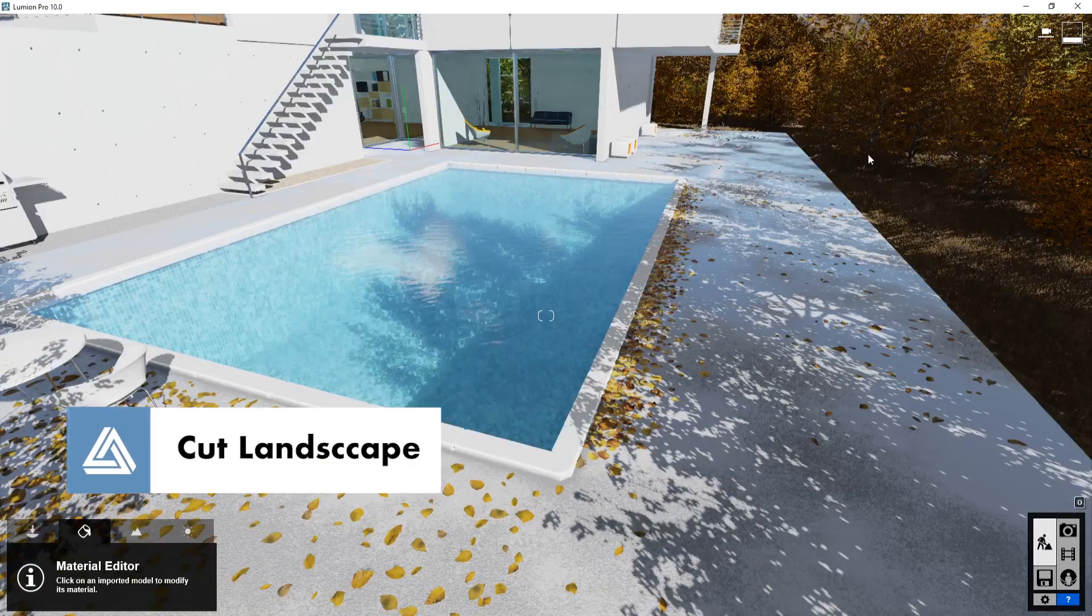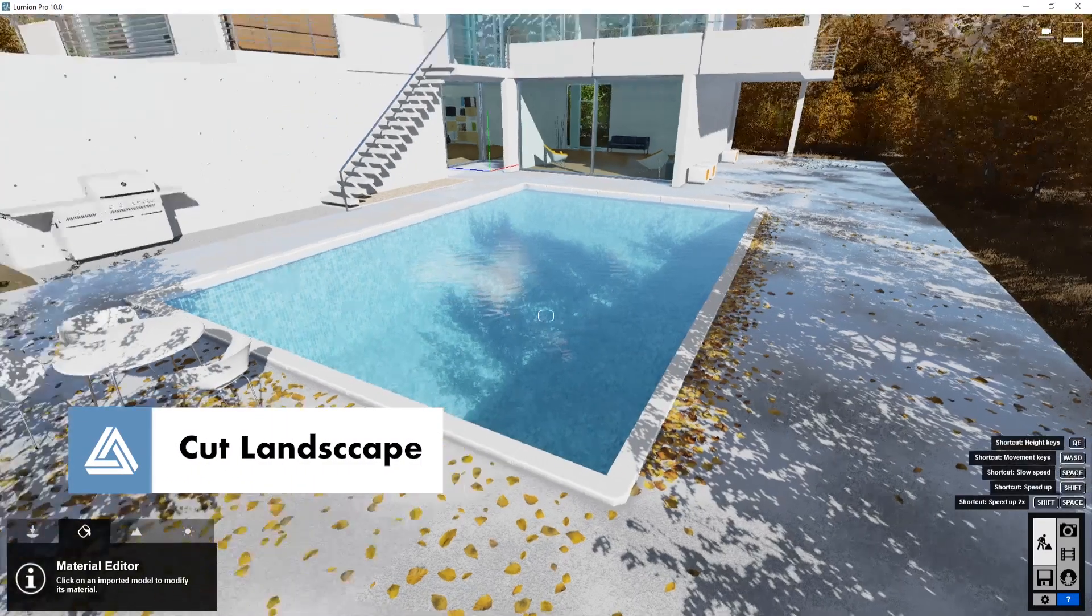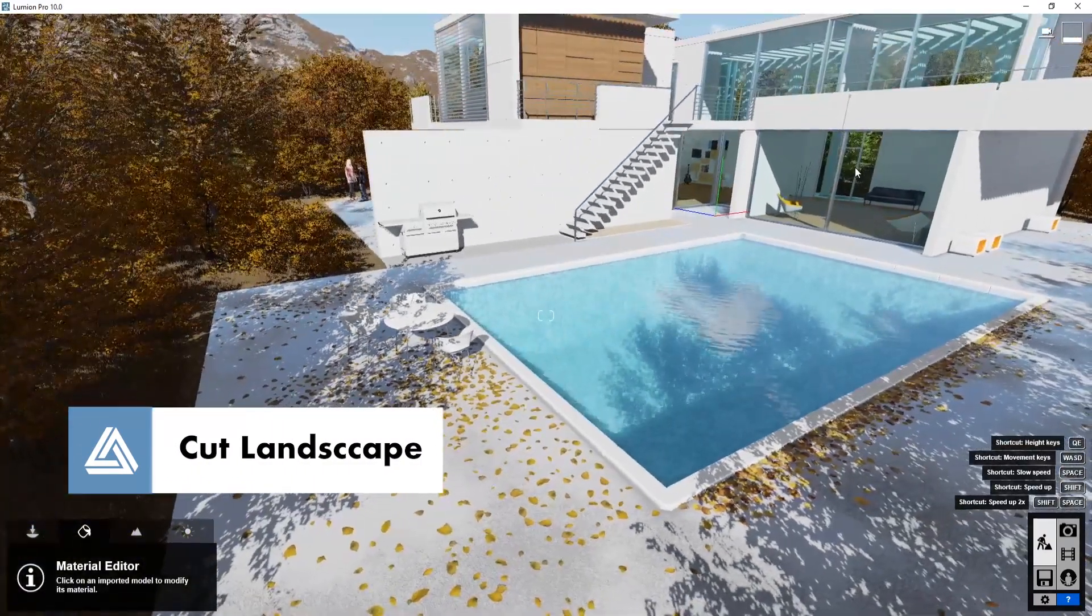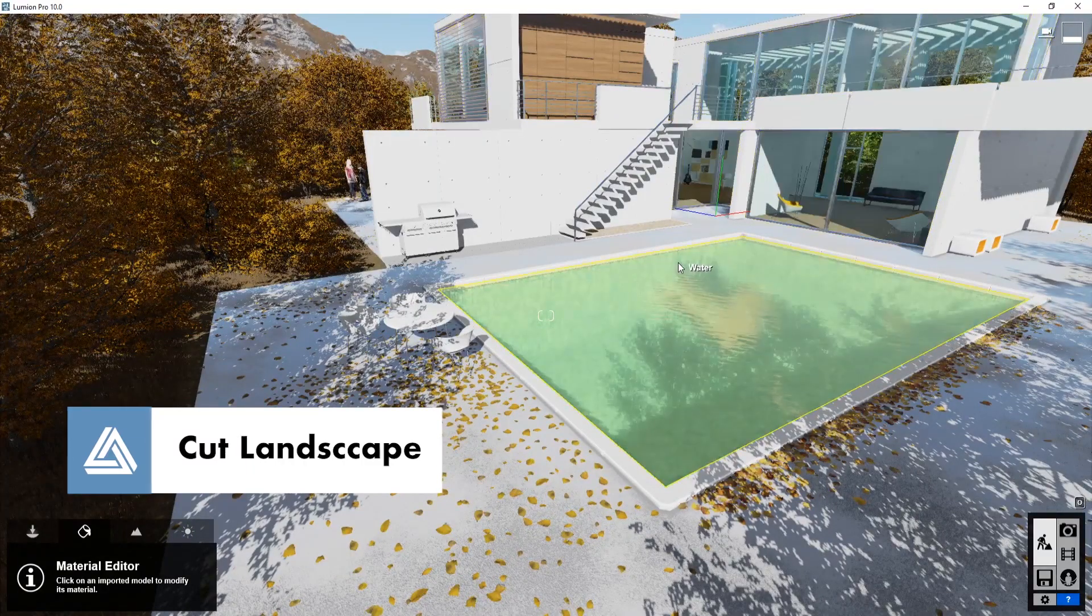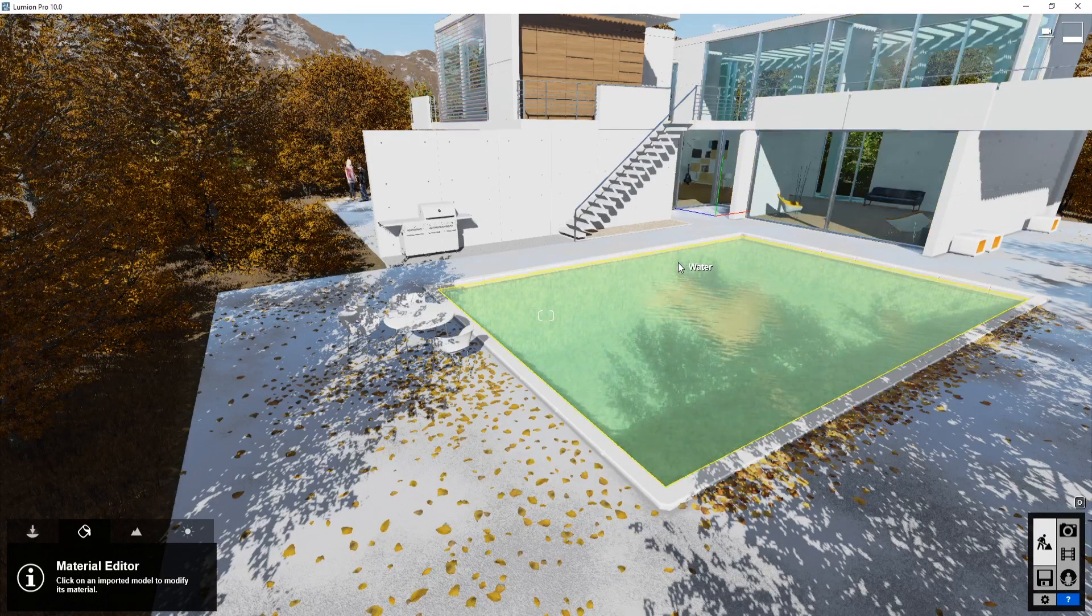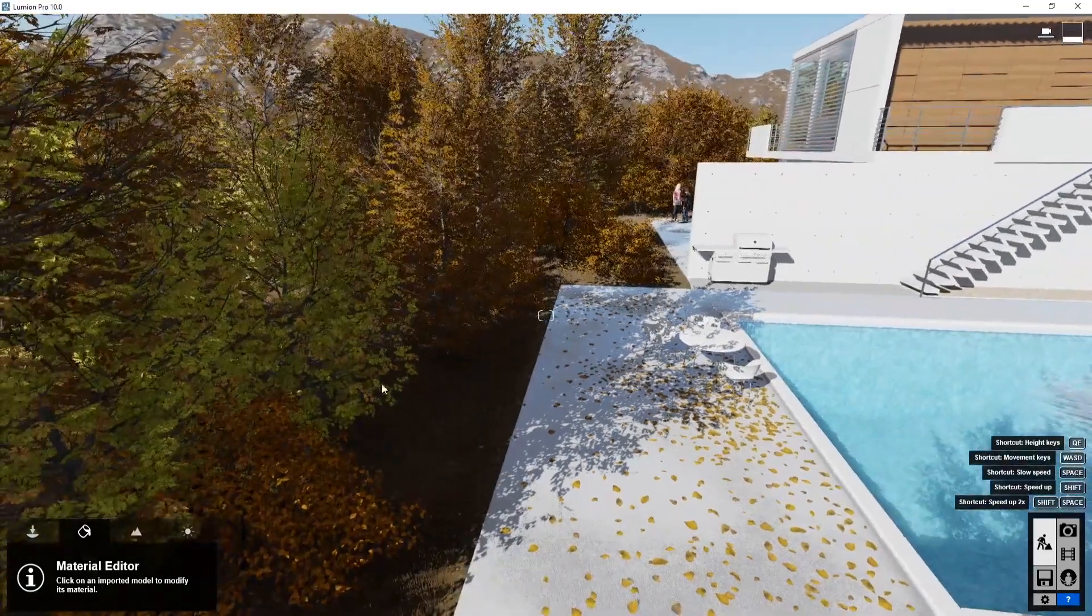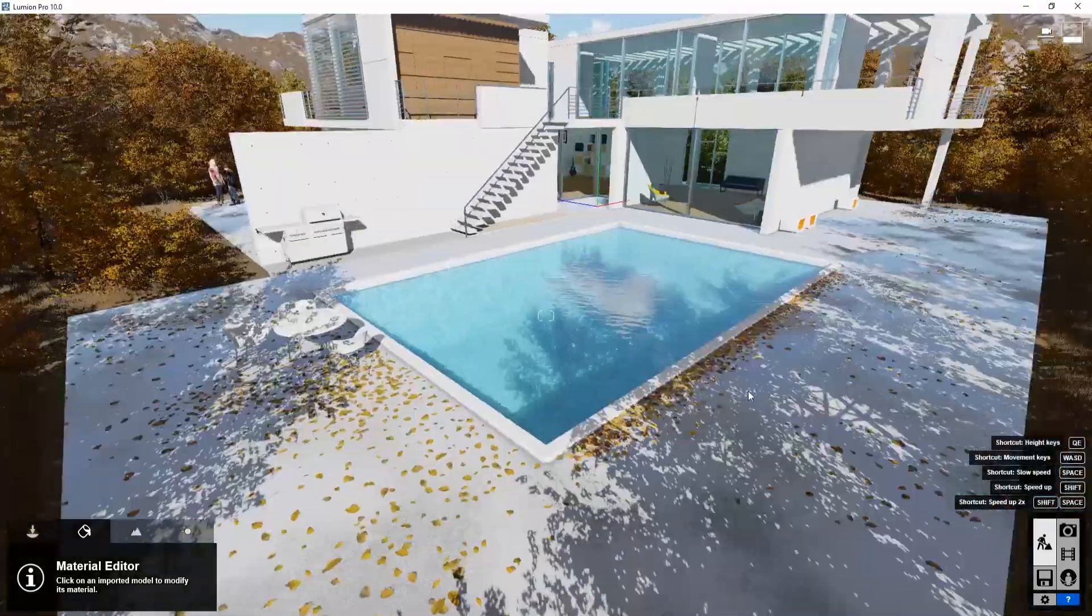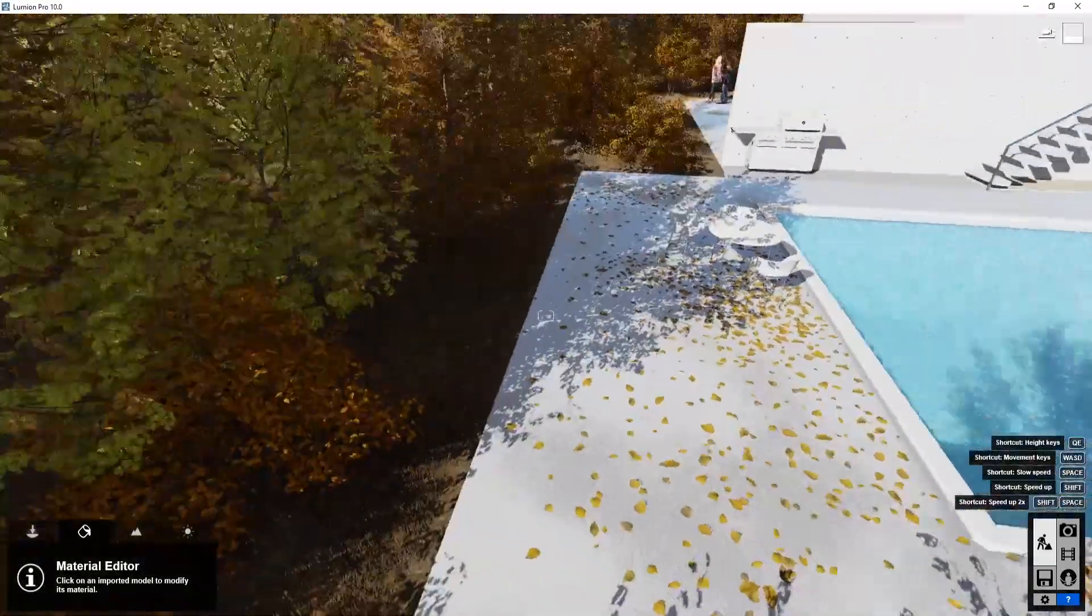There's now an option to cut terrain. This is an old example of Lumion and sort of the method that you had to use if you're putting in a pool or a basement. So you can see here, the land is coming. And we have our pool here.